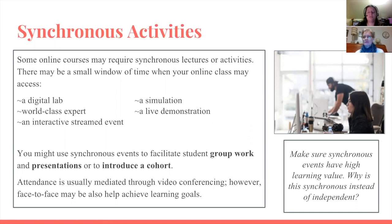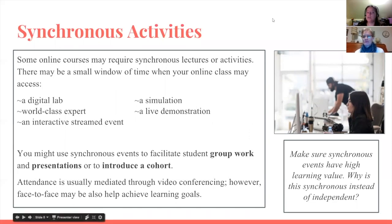We need to make sure that our synchronous activities have a high learning value. Why are we using synchronous activities instead of independent work? The students need to be engaged and understand why they are scheduling their time to come to a synchronous activity.